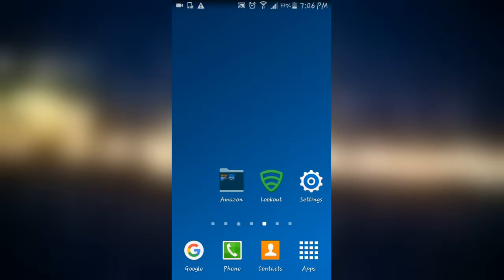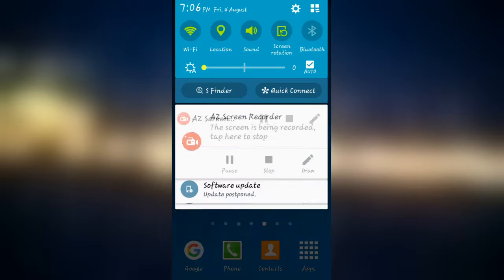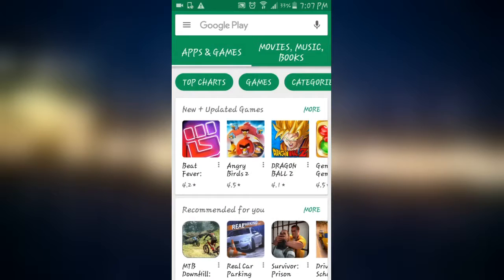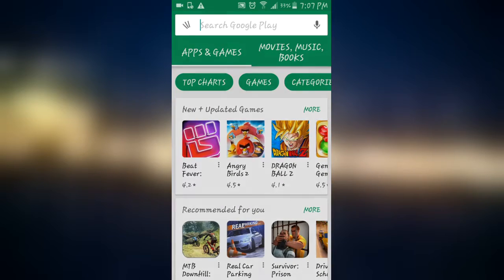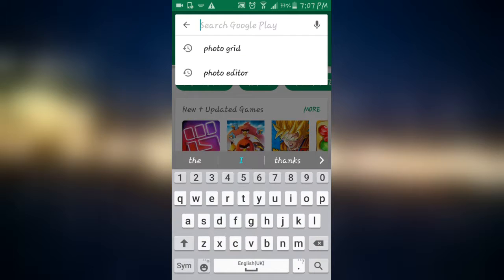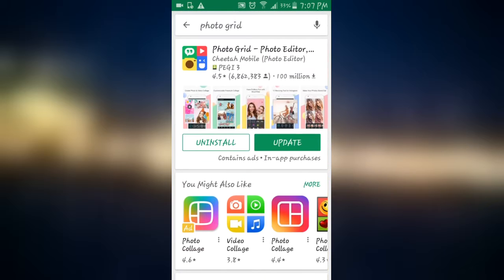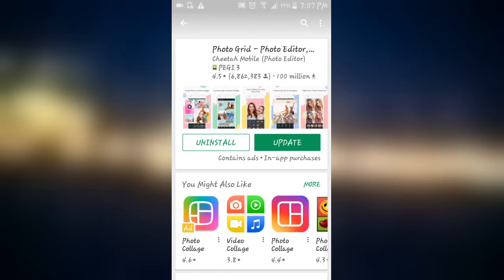So yeah, let's go to Play Store and just do it quickly. And here we are. All you have to do is go to search Photo Grid. After that, it should be the first one here, this one.